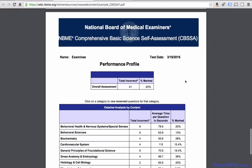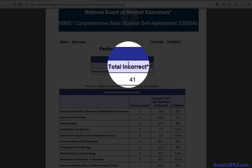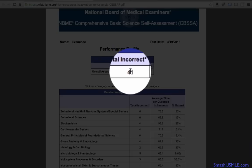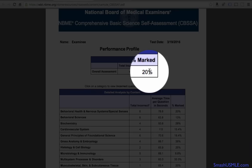As you can see, the last page here shows you the examinee's performance profile. Your name will be written in the top left corner along with the test date, and you can see your performance profile on the actual CBSSA assessment test. Overall, it shows you the total incorrect questions. In this case, the candidate had 41 incorrect questions and 20% marked.